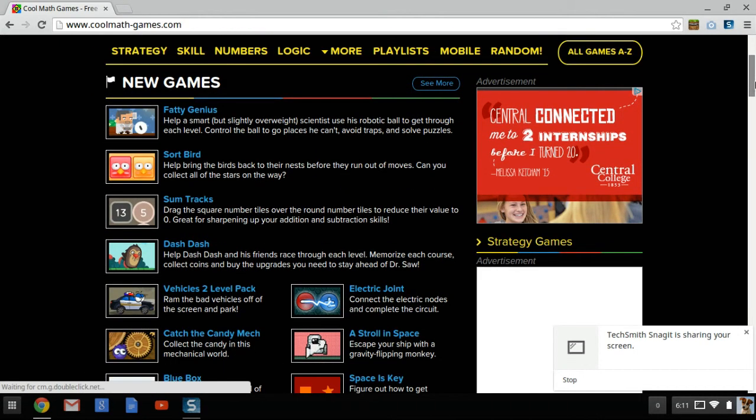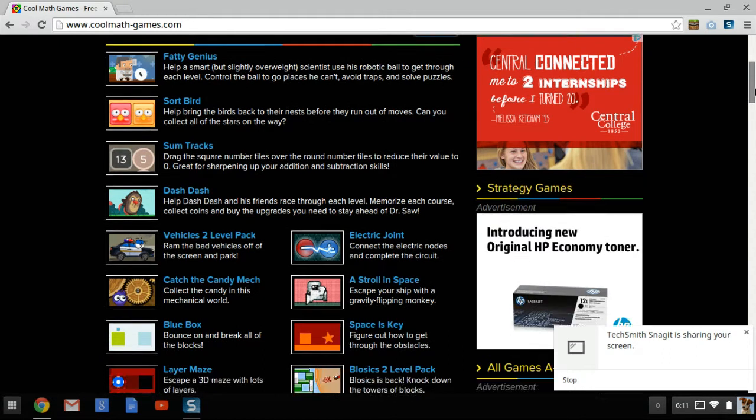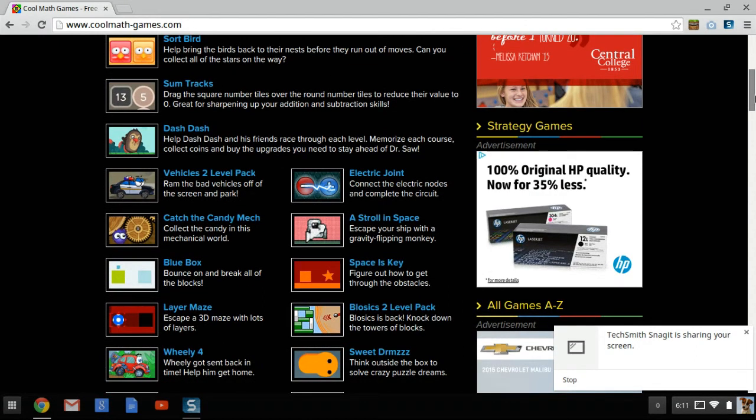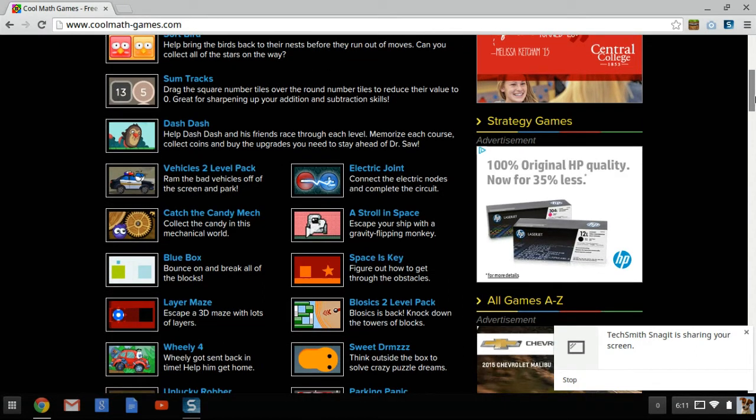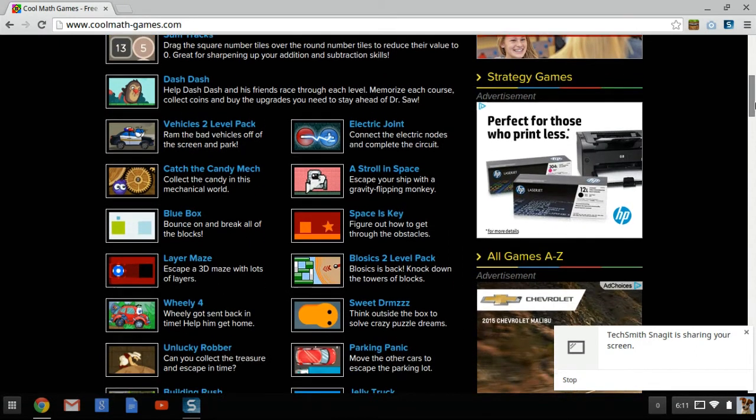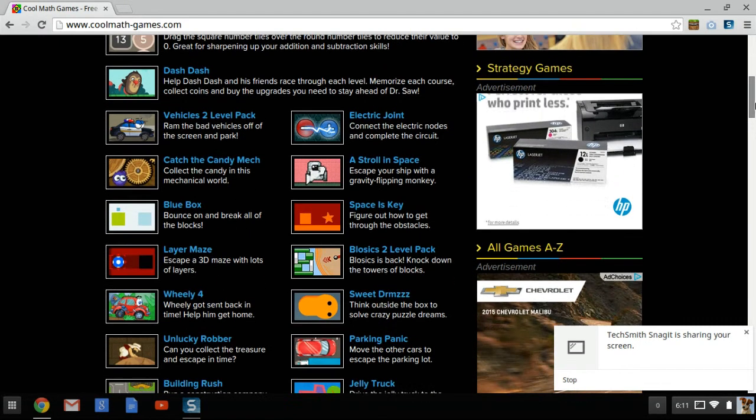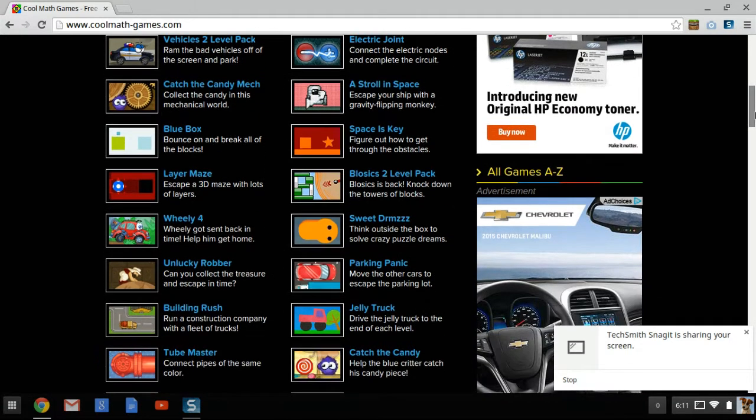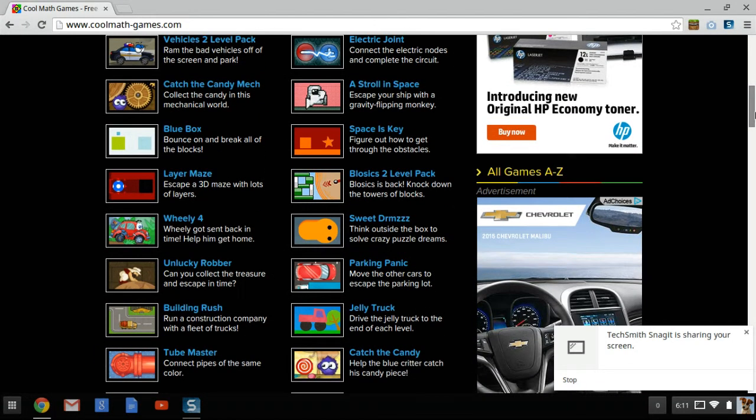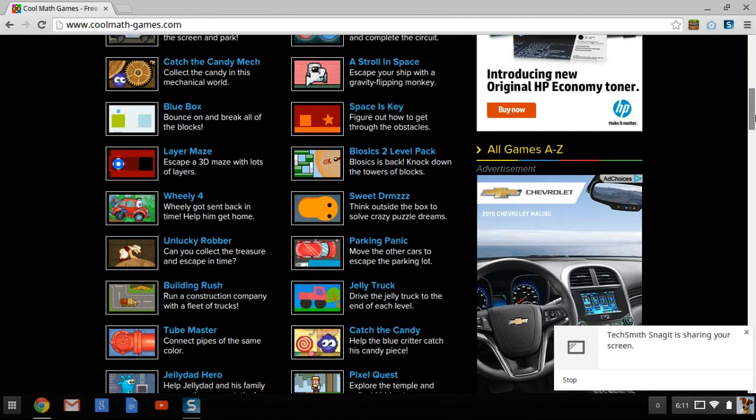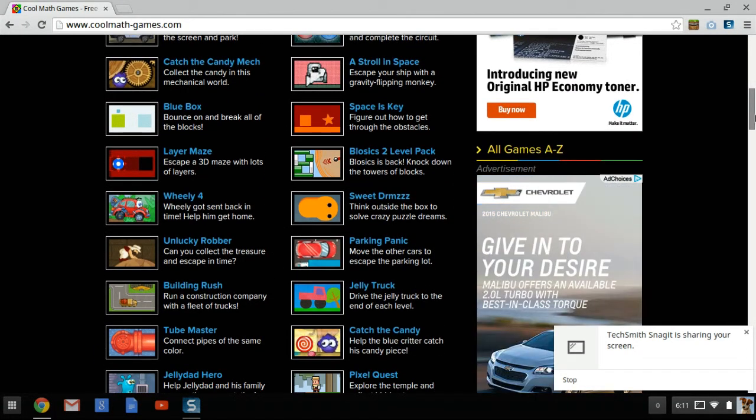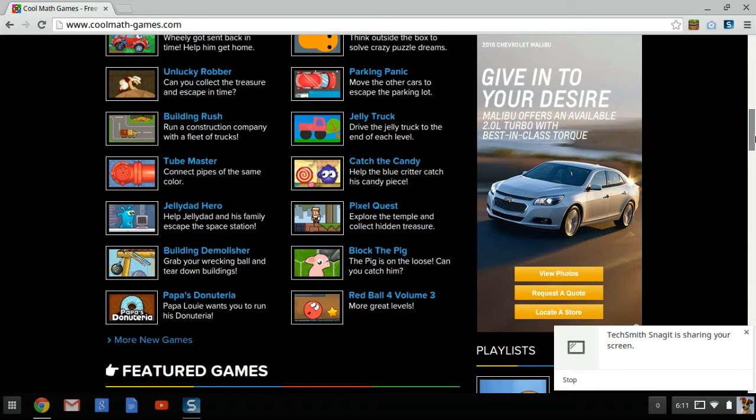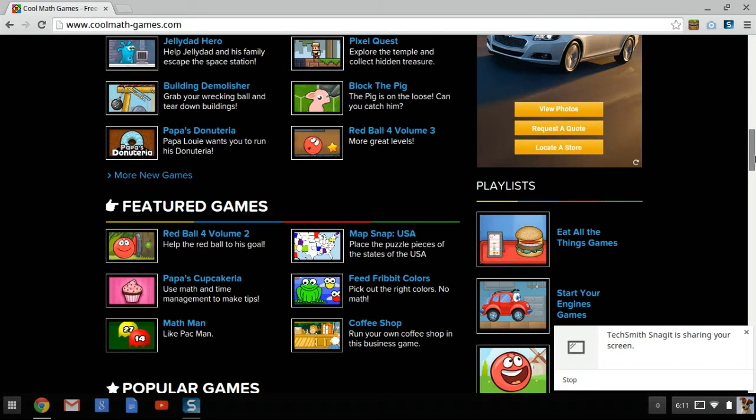This computer can't download stuff, so I can't get Minecraft. I tried and tried earlier, but my dad told me that this kind of laptop can't get any downloads.